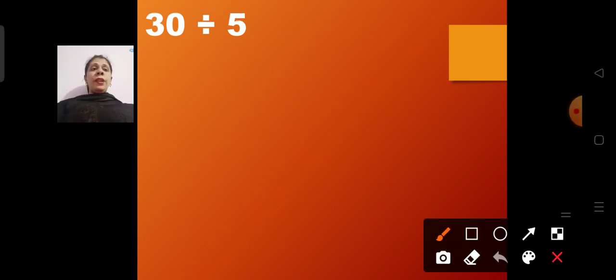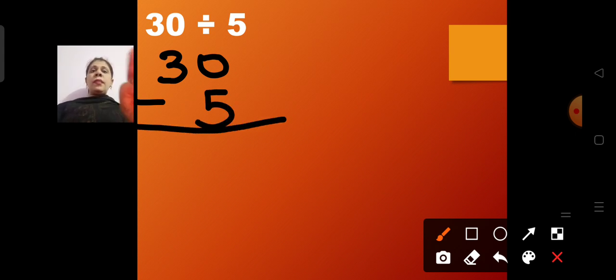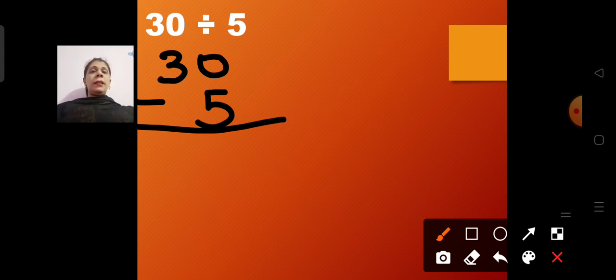Our question is 30 divided by 5. I will show you how to divide this in the form of repeated subtraction. See, 30 is written, and I am going to write 30 minus 5. I will subtract 5 from 30. This is known as the divide by repeated subtraction method.